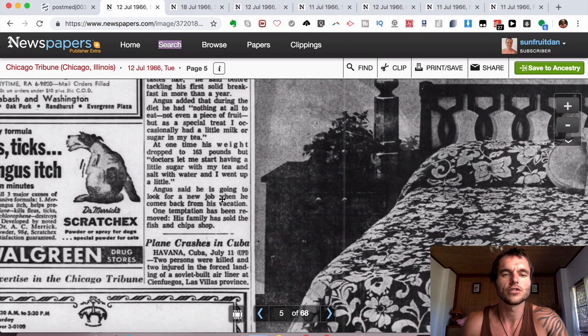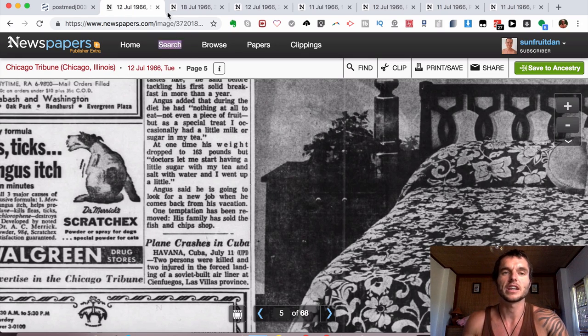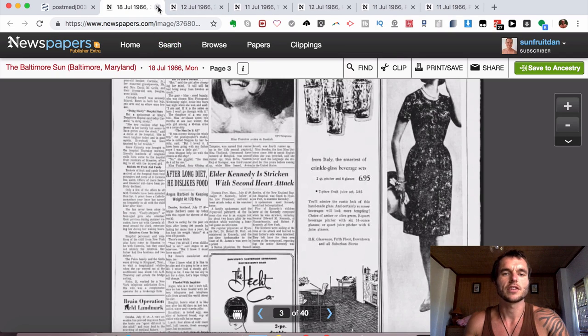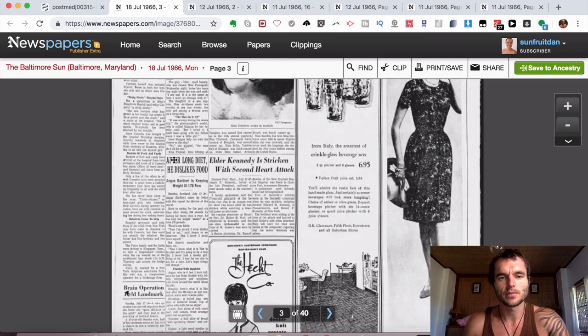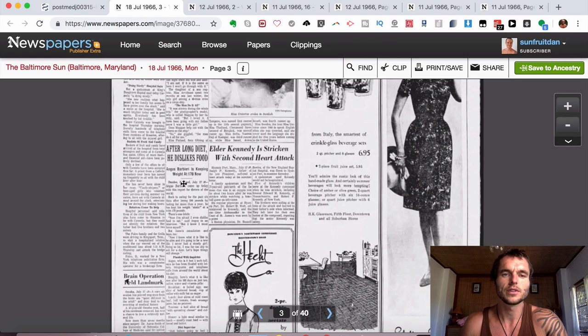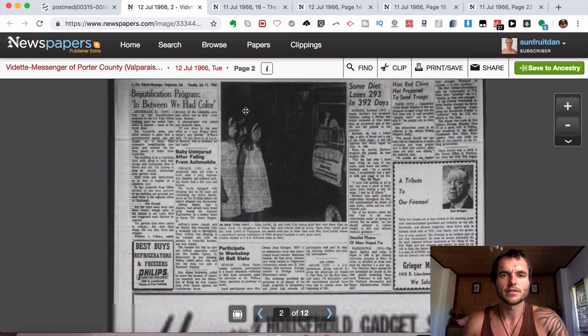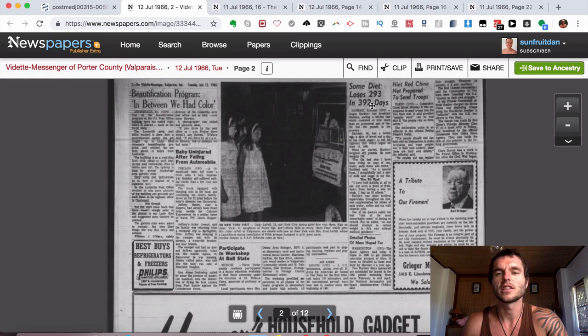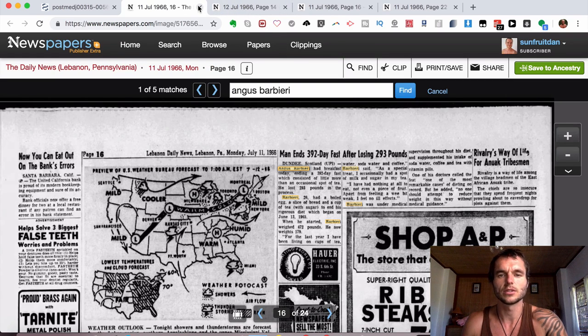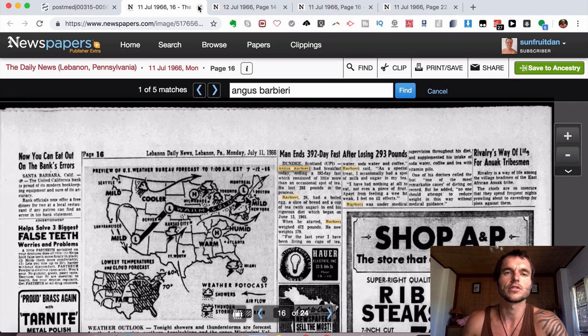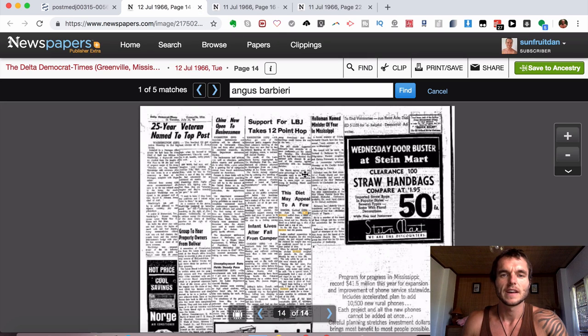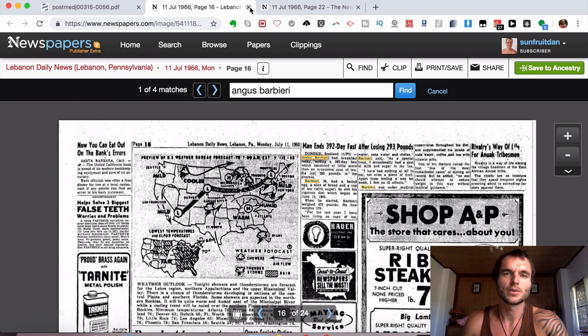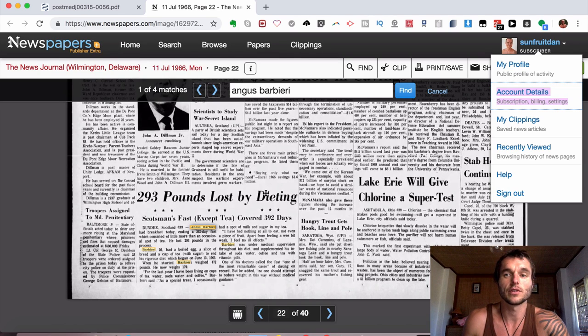Angus said he's going to look for a new job when he comes back from his vacation. One temptation has been removed. His family has sold the fish and chip shop, which is a really good thing. And if you do your research up online, it's saying in this newspaper, after a long diet, he dislikes food and it goes into detail on that. And various other different newspapers. Some diet loses 293 in 392 days. There's just article after article. Man ends his 392 day fast after losing 293 pounds. There's just so many. I found so many that were talking about this for obvious reasons. It's quite a big feat and it interests a lot of newspapers.